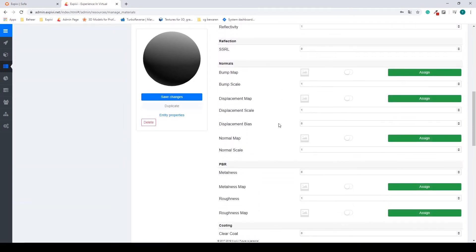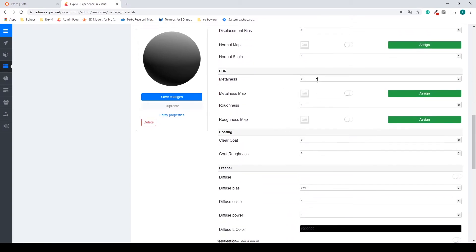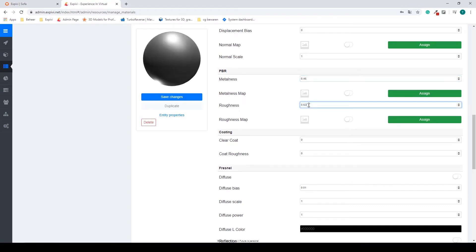I don't need any bump maps or normal maps. I just need to increase my metalness value and most importantly I need to decrease my roughness value.